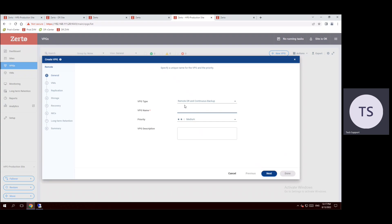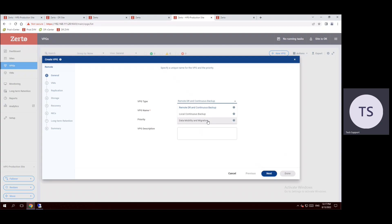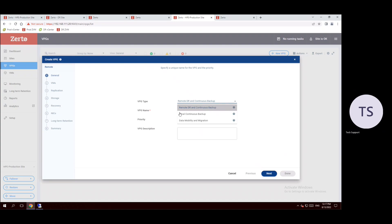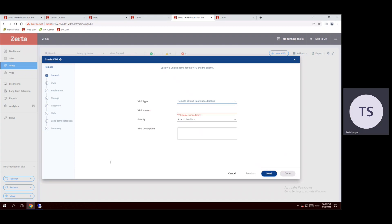And VPG type, see remote DR and continuous backup. That is the benefit of this VPG group. If we select the drop-down menu, we have other options also: local continuous backup and data mobility and migration. Multiple options are available. But in this session, we are going to verify the first method: remote DR and continuous backup.